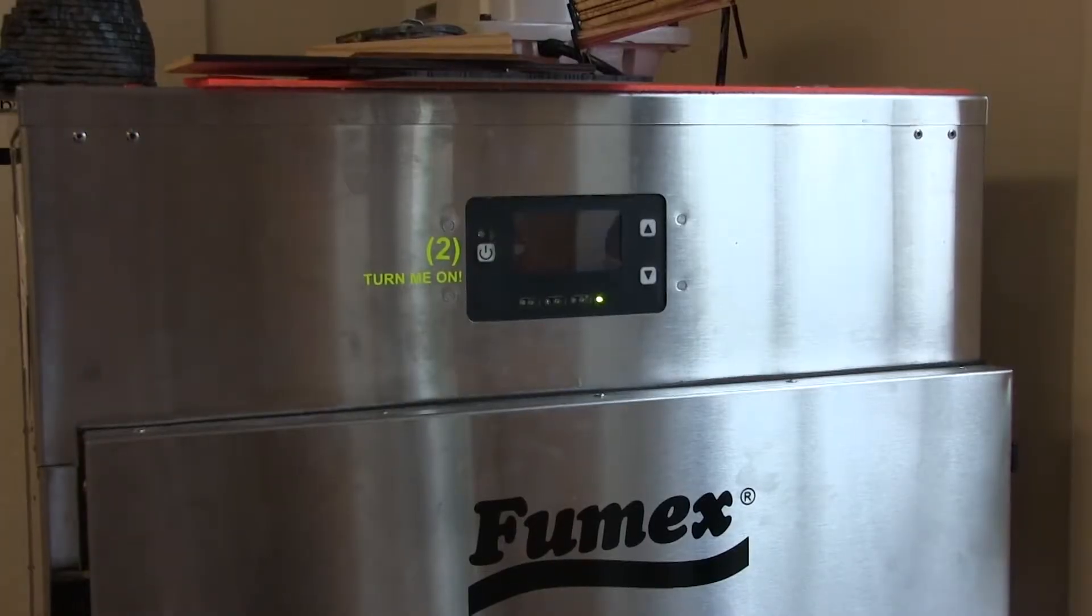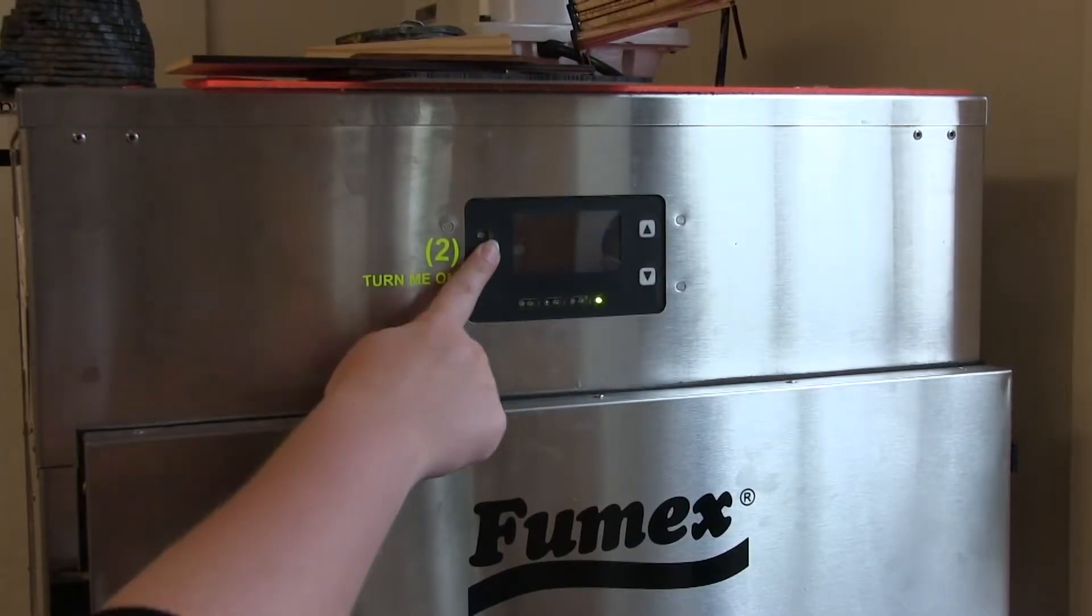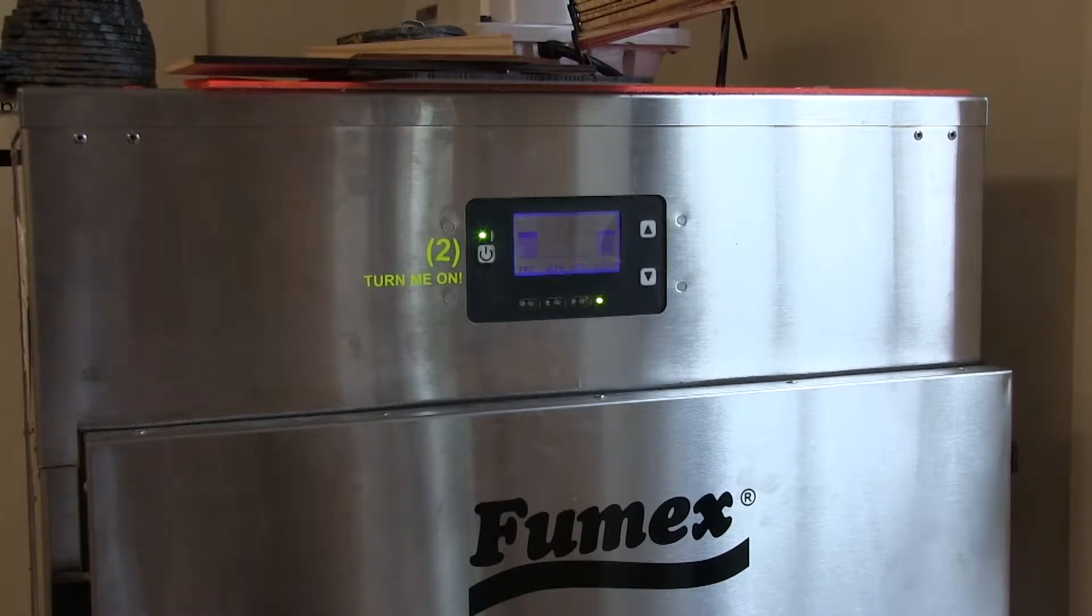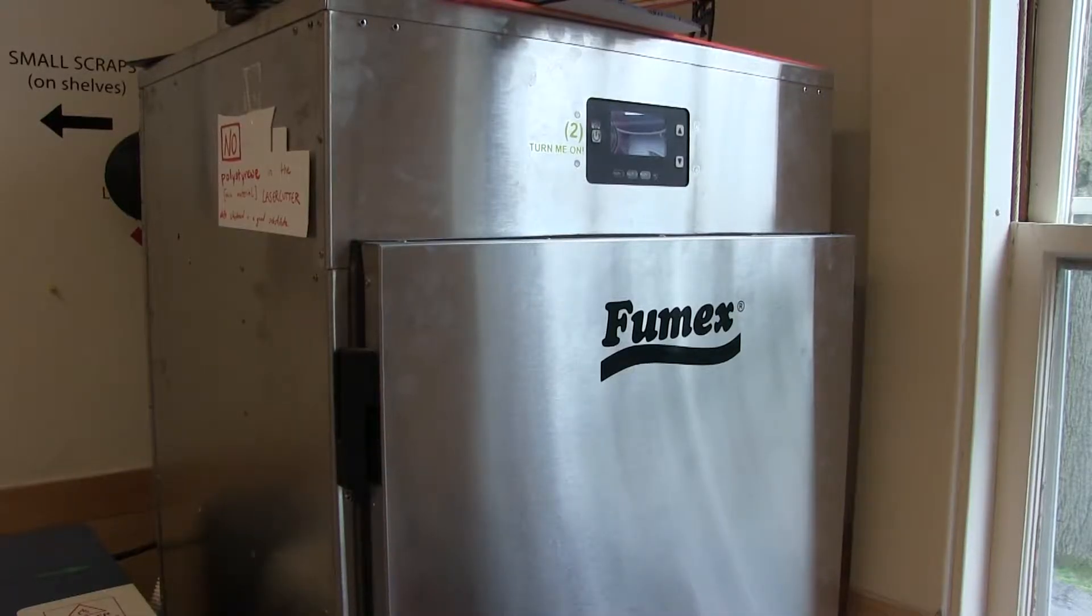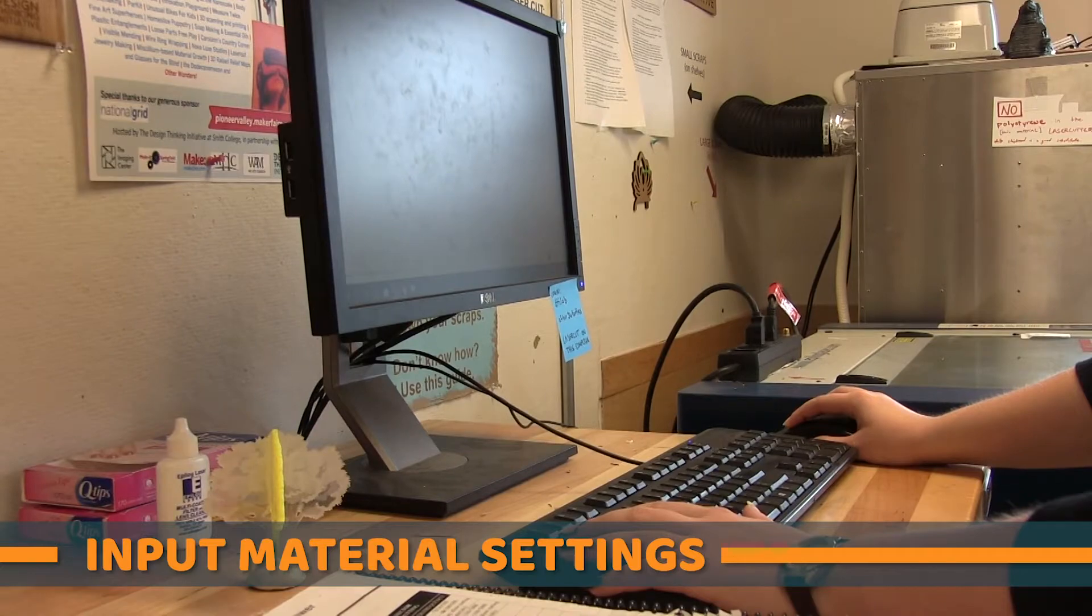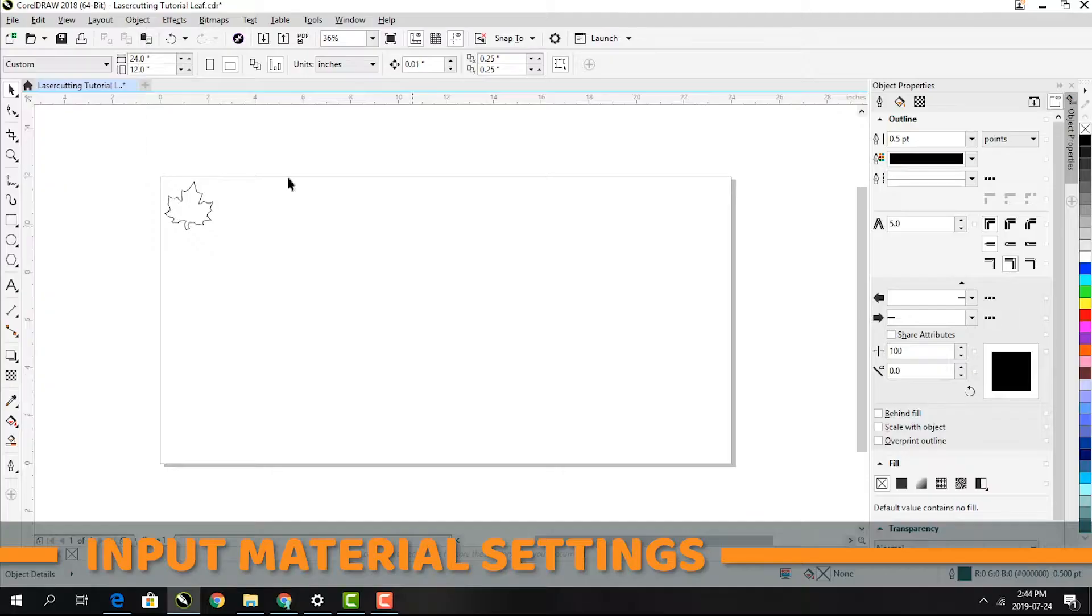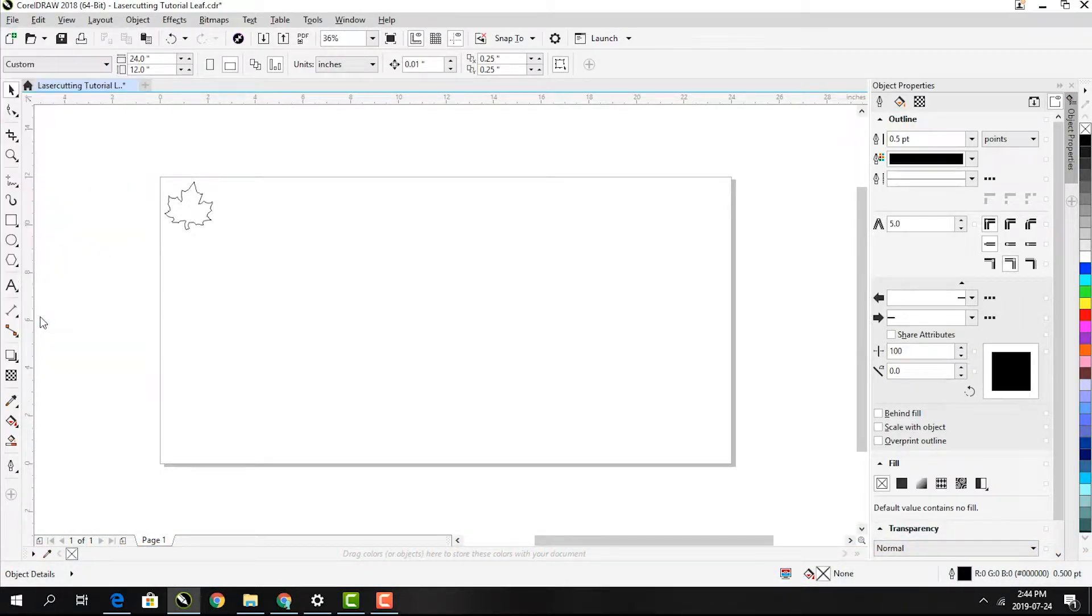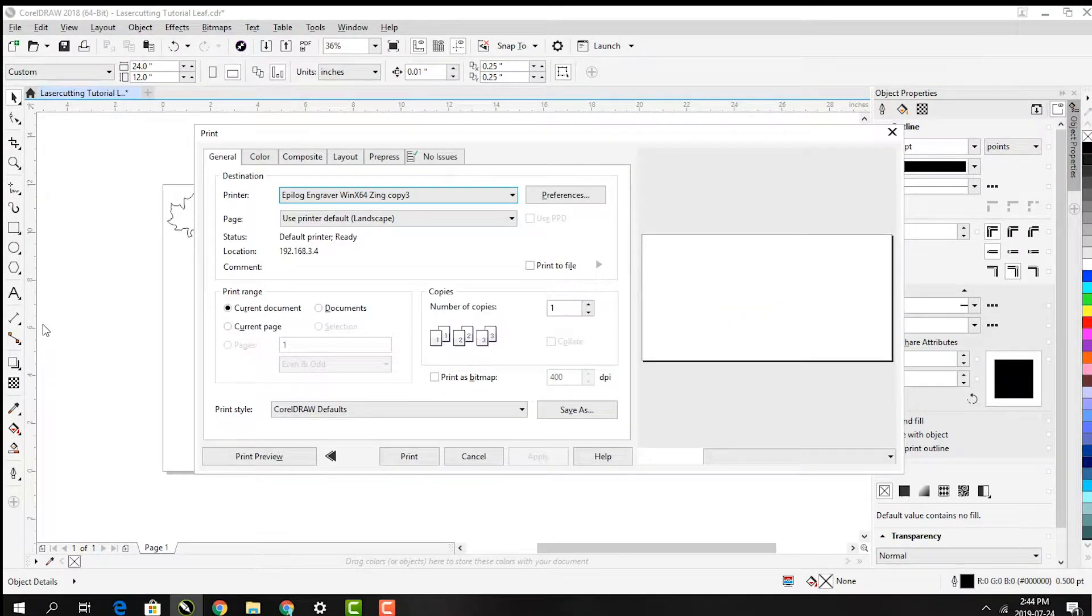Turn on the Fumex air filter now. It's going to get loud in here. This is a really important step. You cannot laser cut without turning this on. Come back over to the computer. Print the file in order to change the laser cutter settings. Make sure the Zing laser cutter is the selected printer.